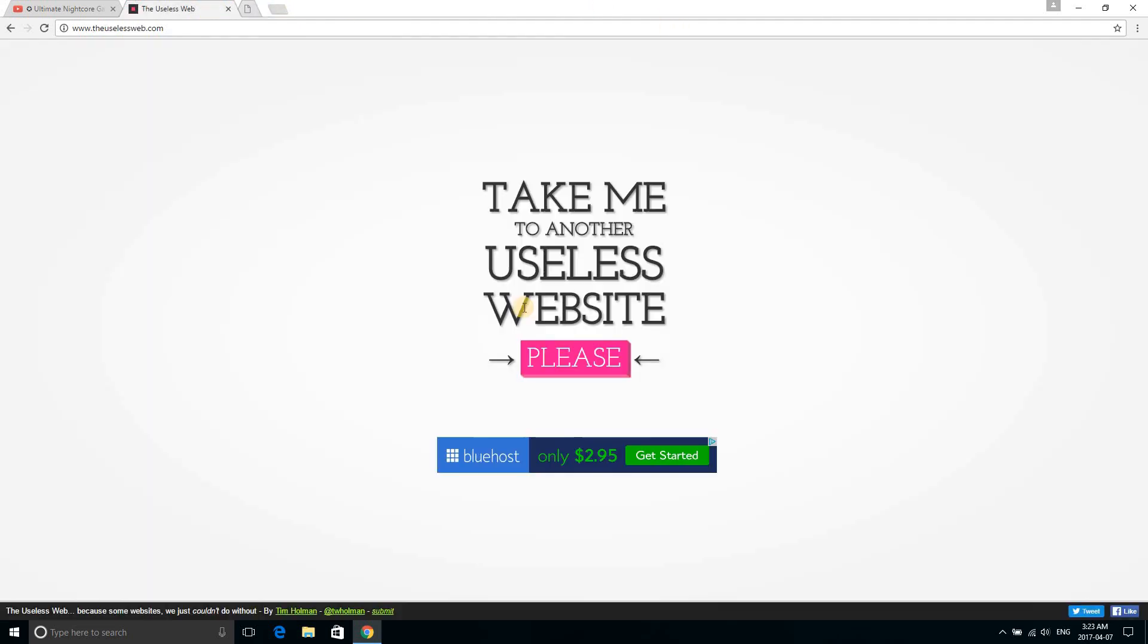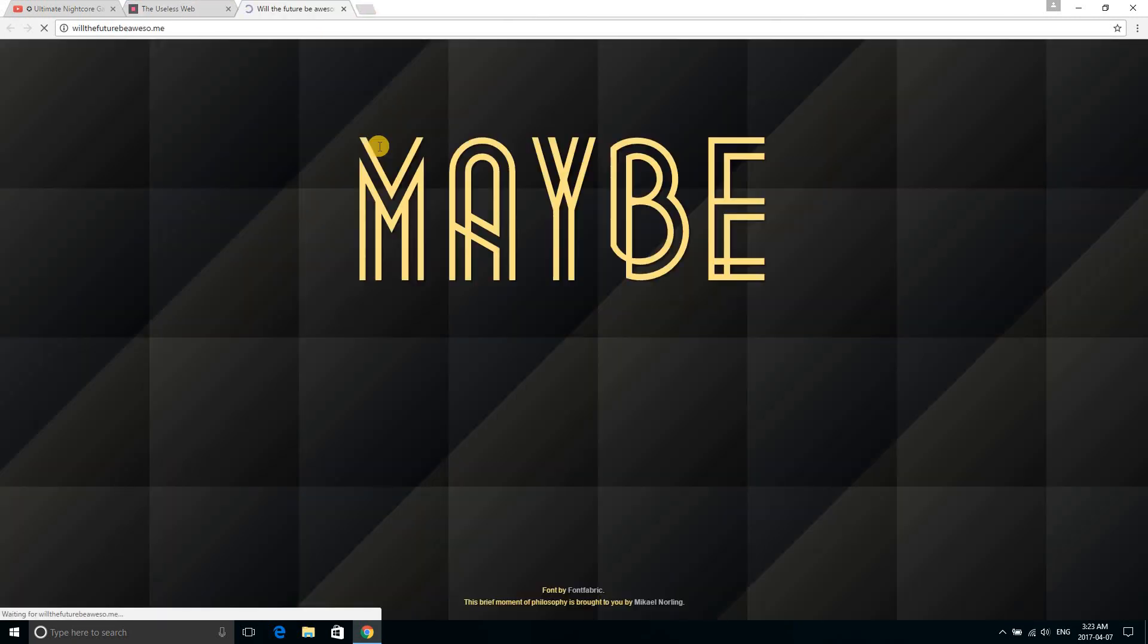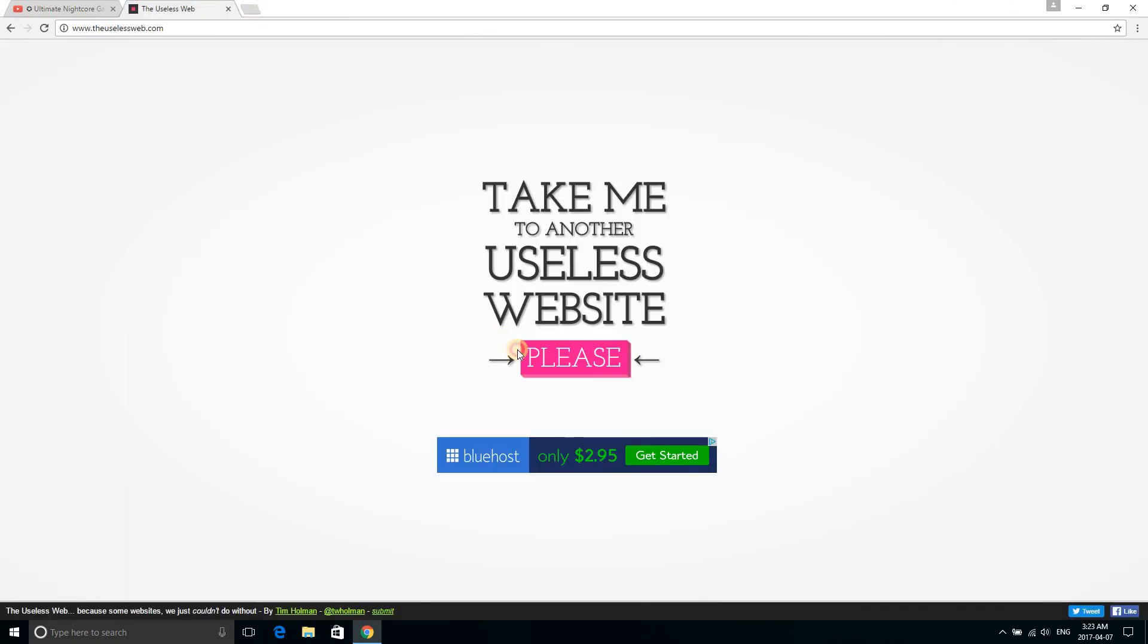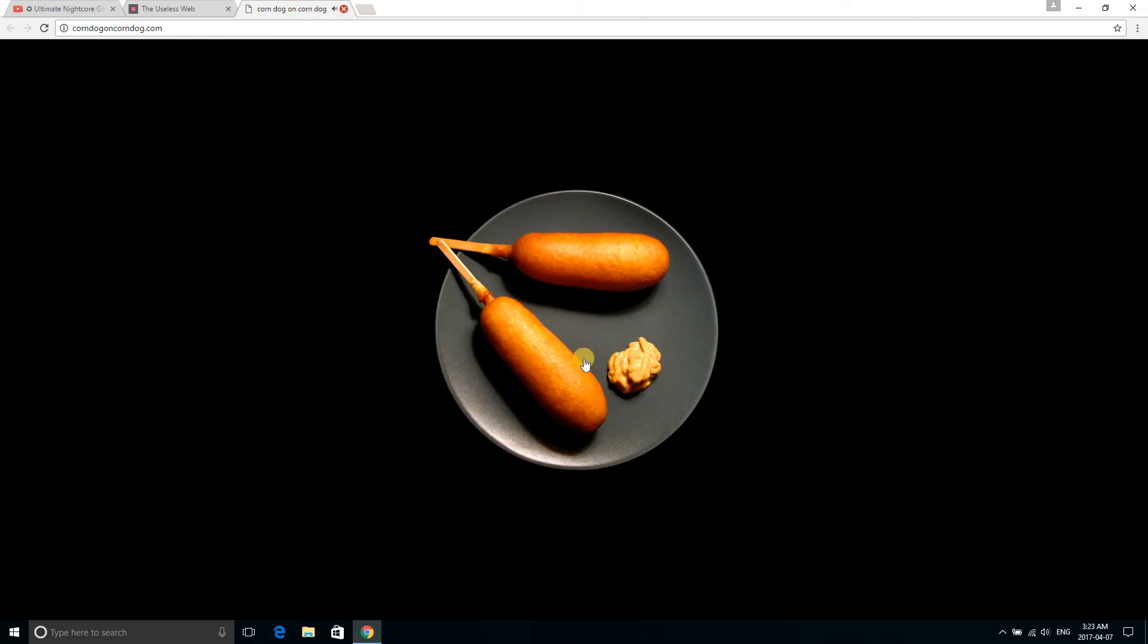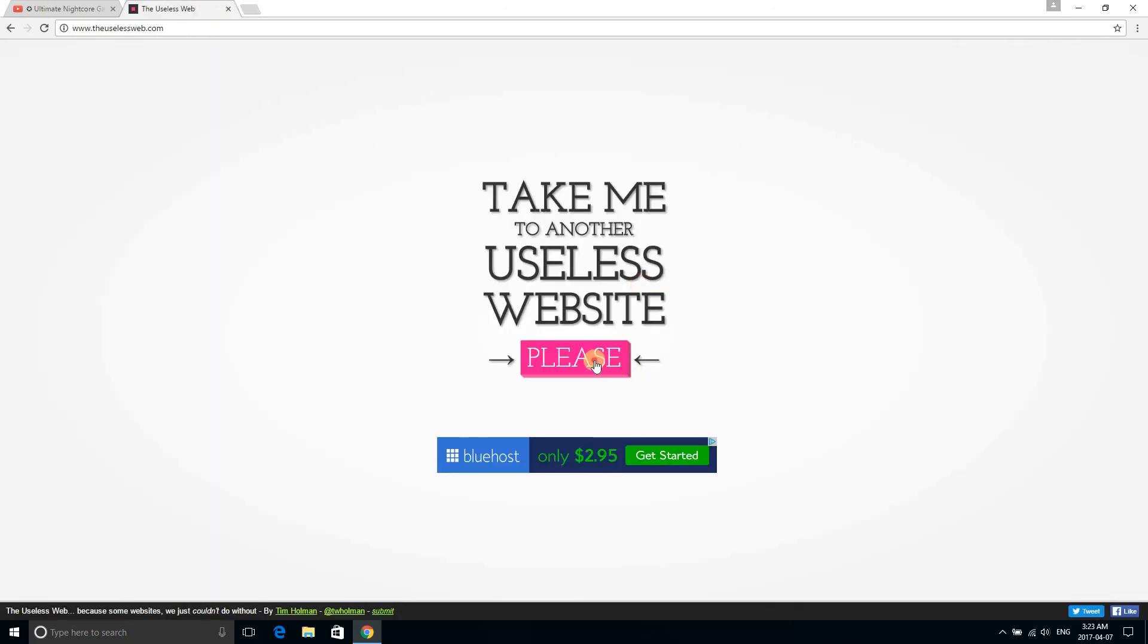There was another pointer. I don't like bringing telephone.com. Oh my god, corndog. It has a bucket. No, they be stealing my bucket. So cute, look at it. I have a bucket. No, they be stealing my bucket. I'm a ninja. I already knew this one.